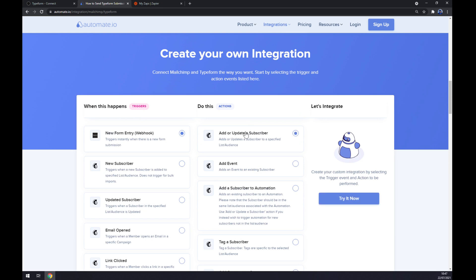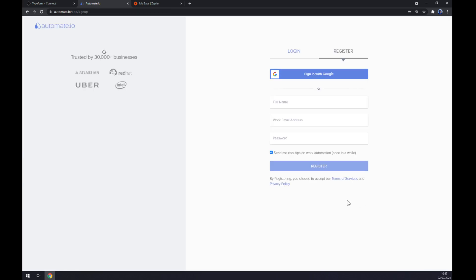Now we click on Try It Now button. We get redirected to a sign up page, so all we have to do now is to log in or register our account and we are good to go.